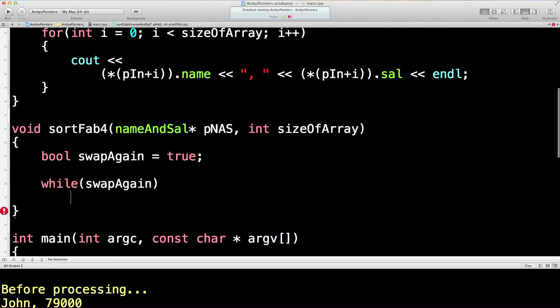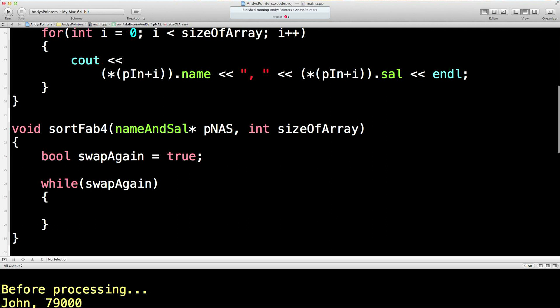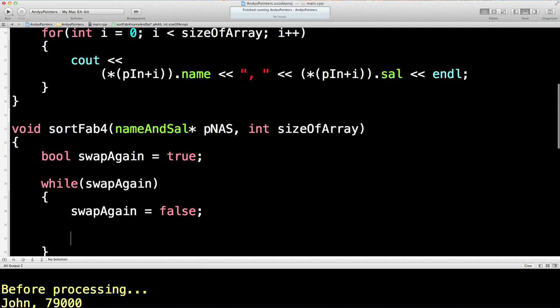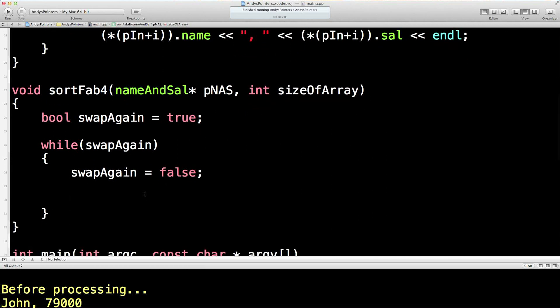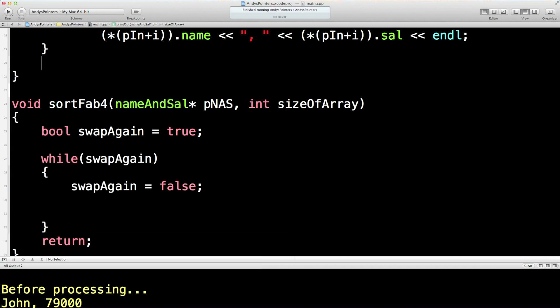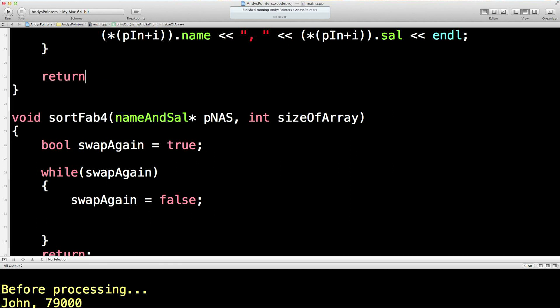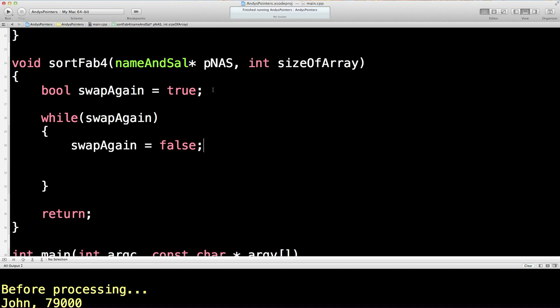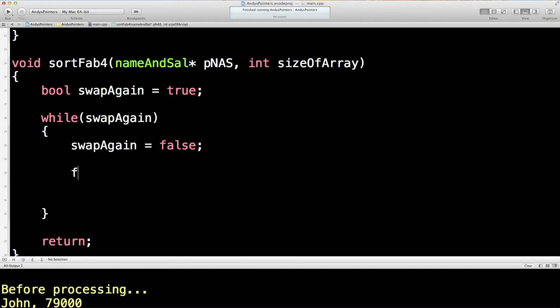So we'll set this to true so that we go into the while loop. Immediately at the top here we'll set swapAgain to false. And if we go through this process and we find nothing needs swapping round then this will stay false and then this while loop will drop out and then we'll be able to return to the main program.